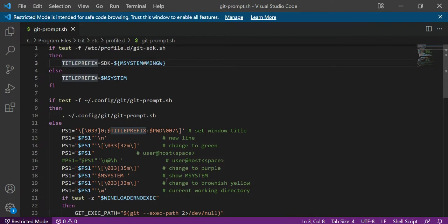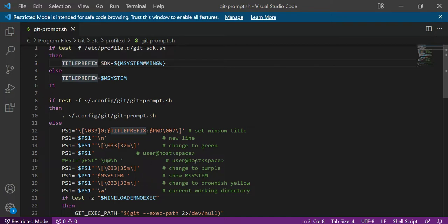host space. So you can avoid that hostname - the username and hostname - by just commenting this line. Once you comment this line...